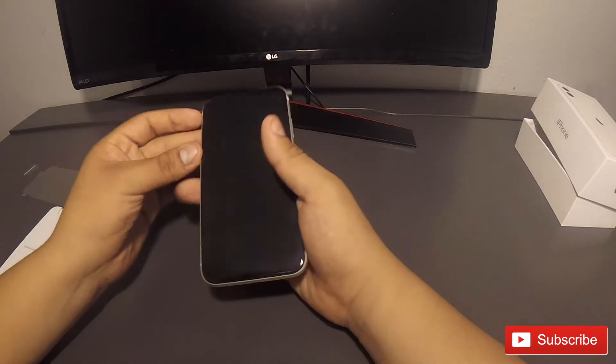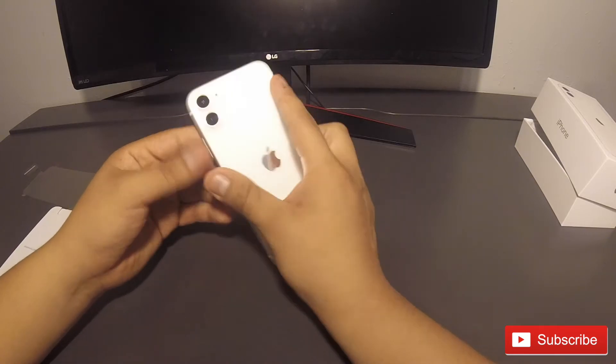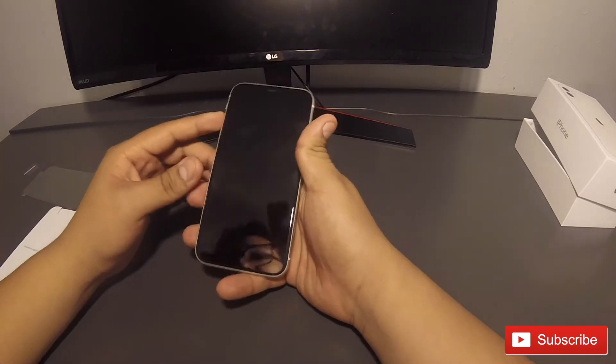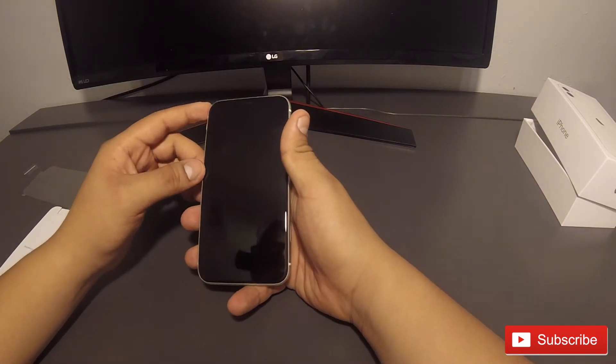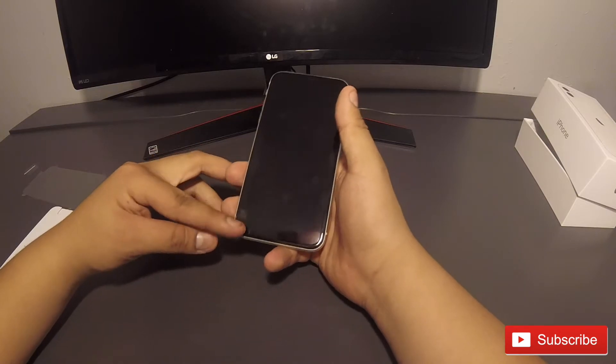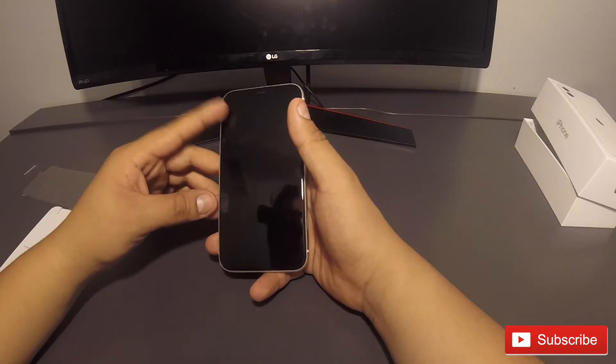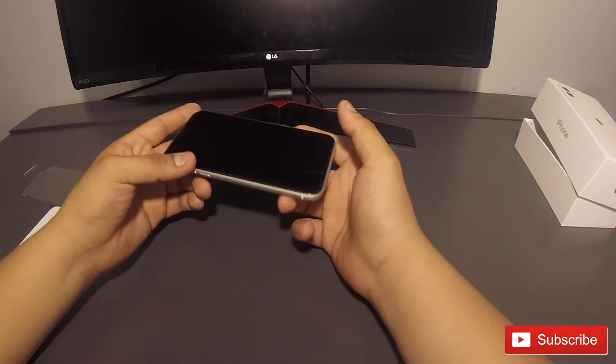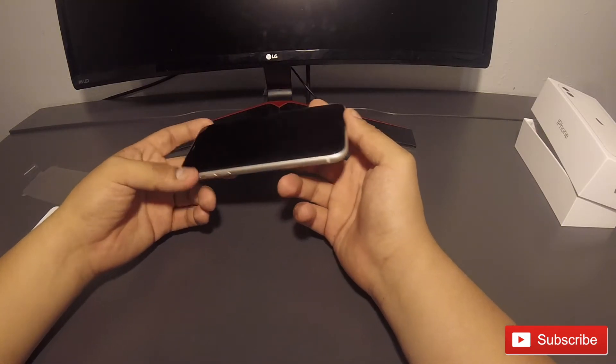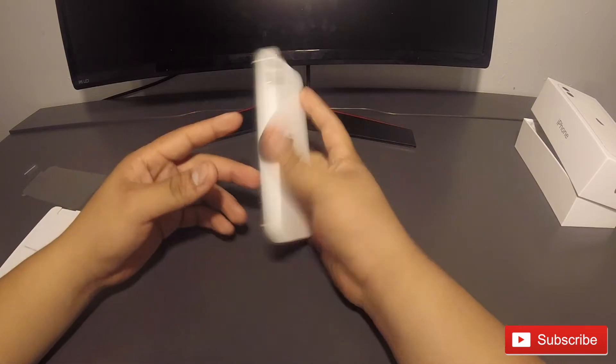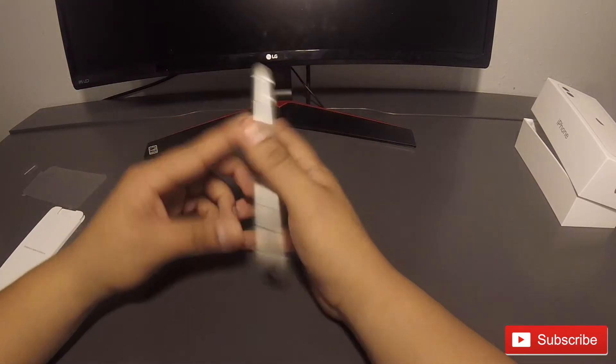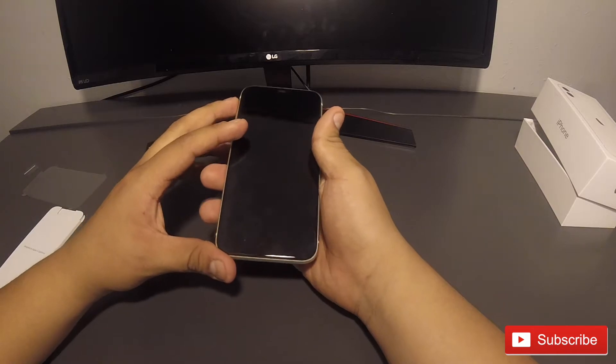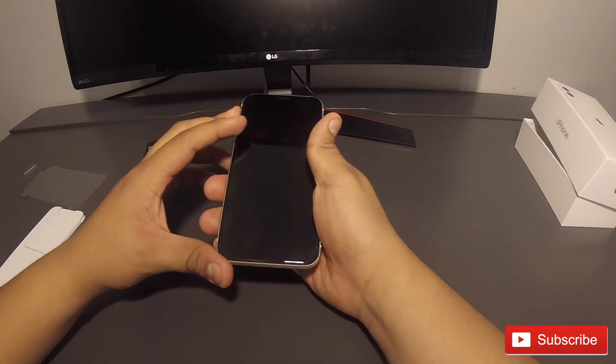So yeah it's looking very nice. And it does have an LCD display which is one of the big downsides on this phone. But again it's the best screen that you're going to get on a smartphone, especially around this price which goes for $699.